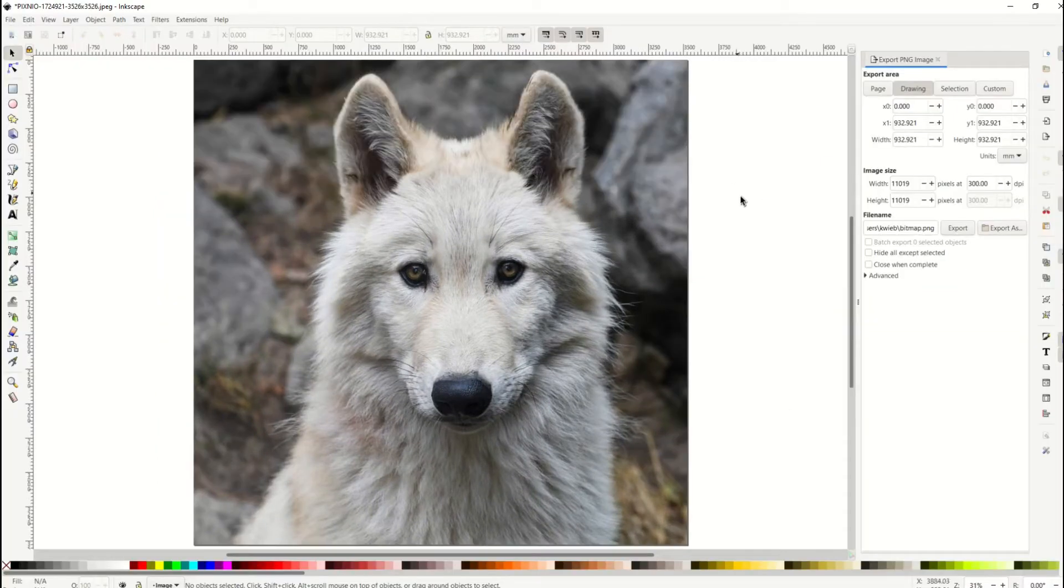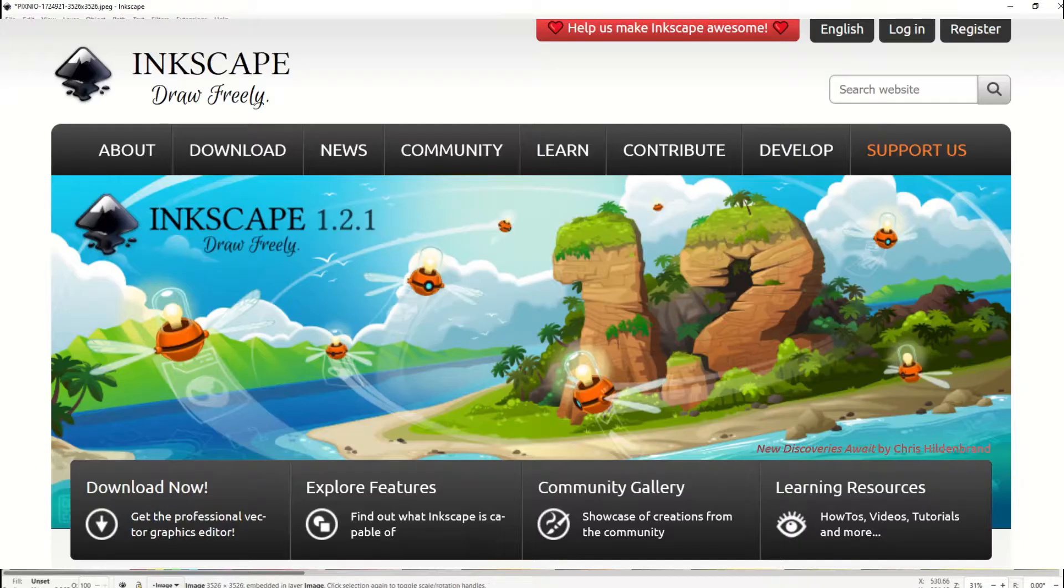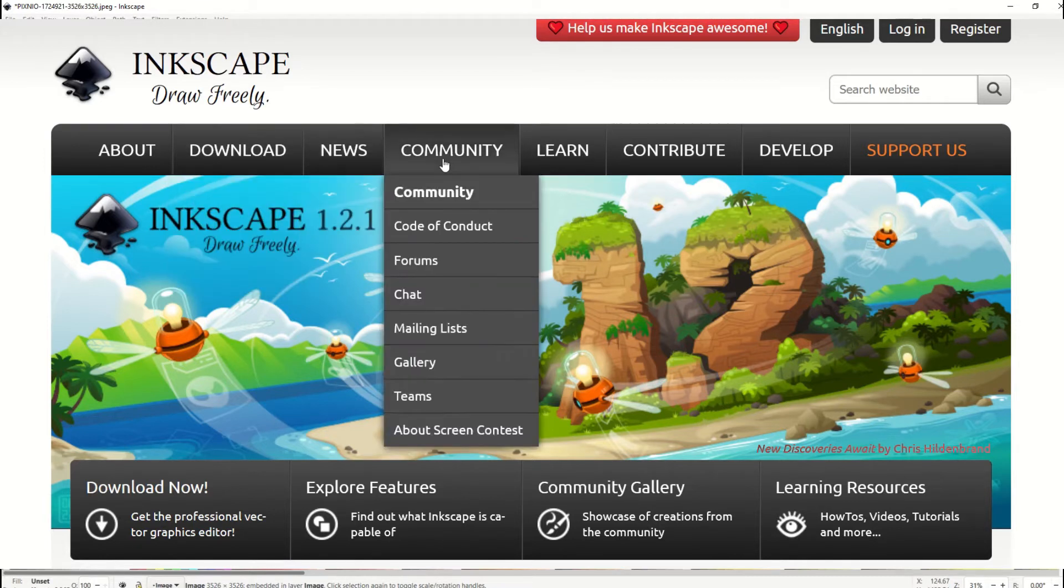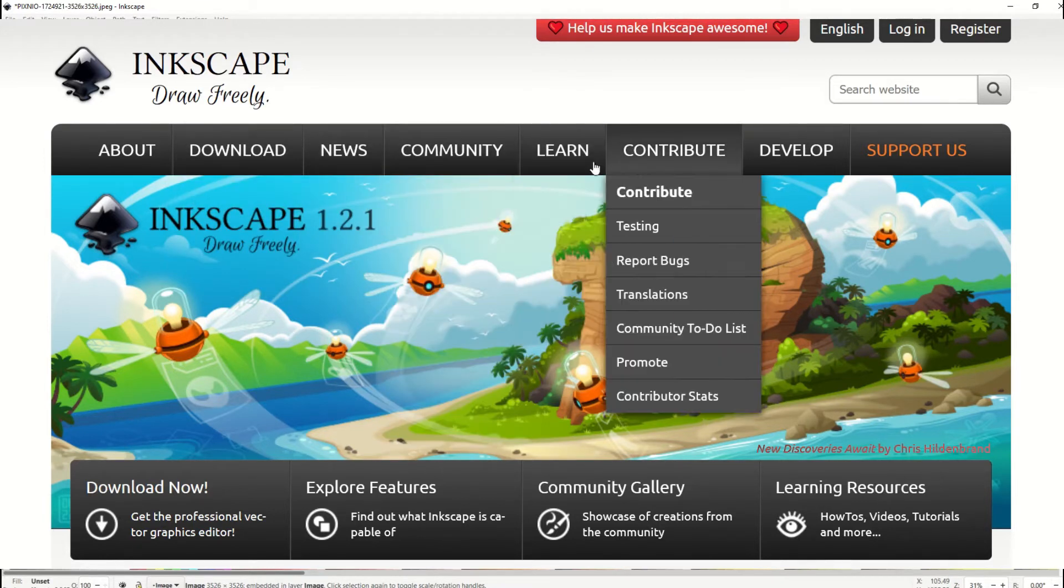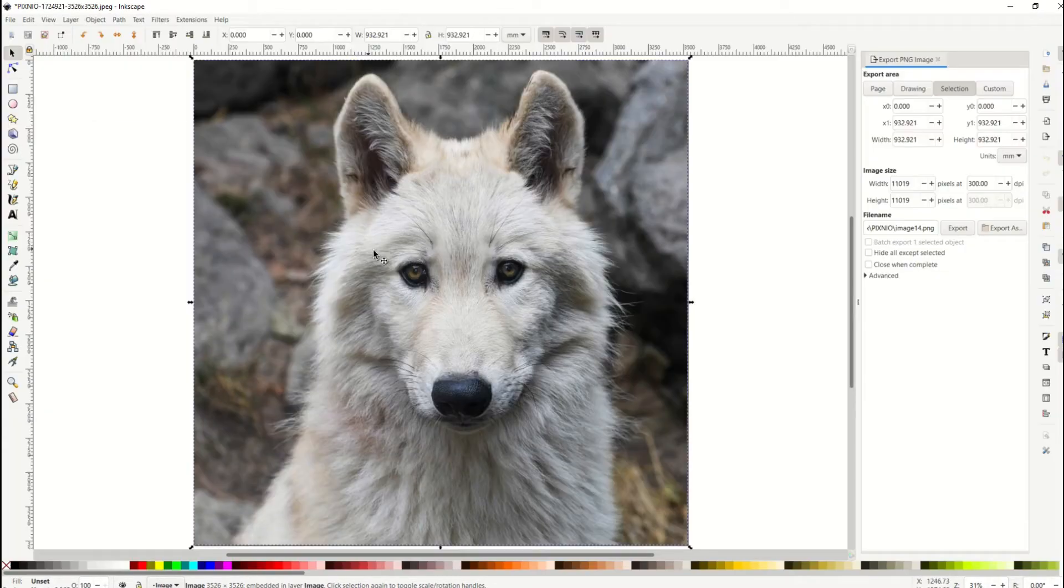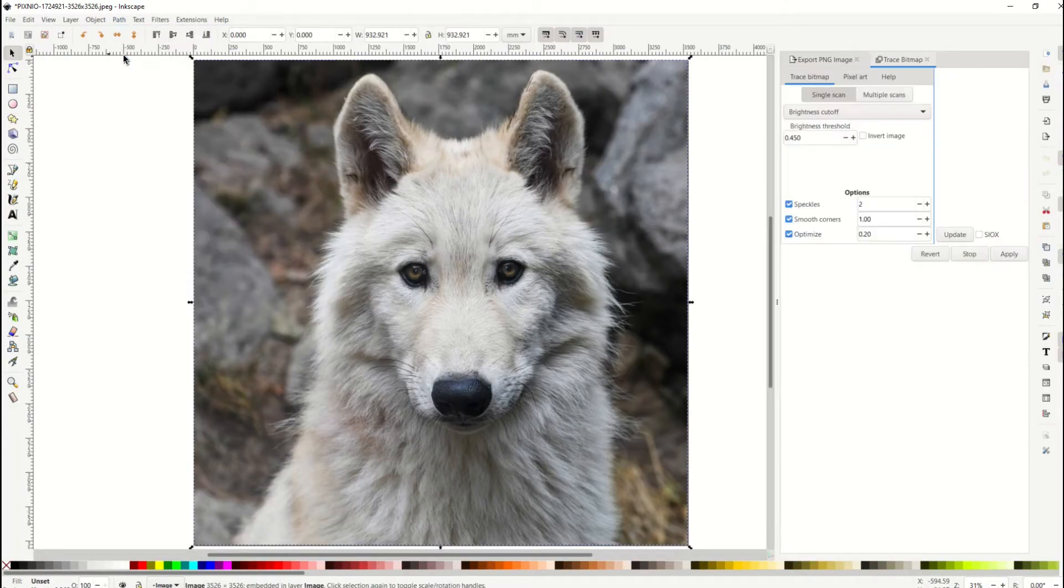And now I open up the image inside of Inkscape, and if you've never heard of Inkscape before, it's a free vectorizing tool that you can download if you've got a Windows computer. So I've inserted my photo here, and I can just simply go up here to Path, Trace Bitmap.